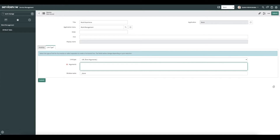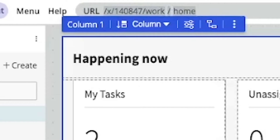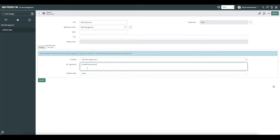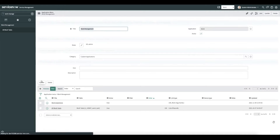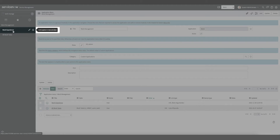We want this to open up in a new window, so we'll add underscore blank to our window name. Now let's go grab the URL. Heading back over to our UI Builder, you can see at the top we have a URL bar. We're going to copy this URL and put it in our argument. ServiceNow already knows what the instance name is, so we don't need to add that at the beginning. We'll submit that, and now you can see we have a link to our work experience.